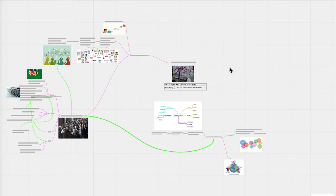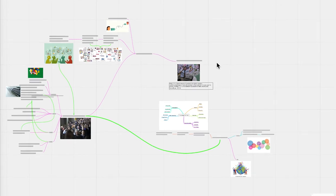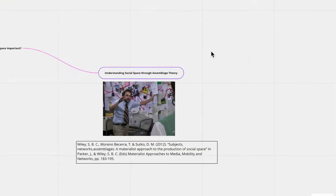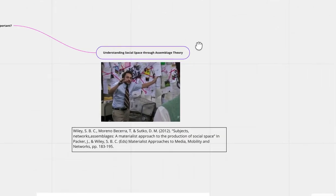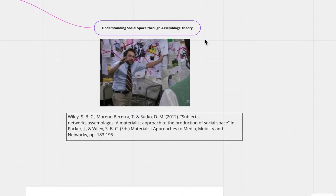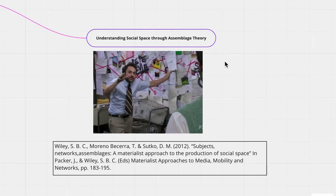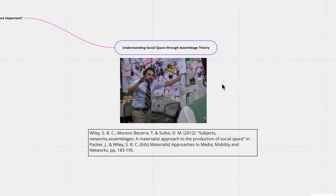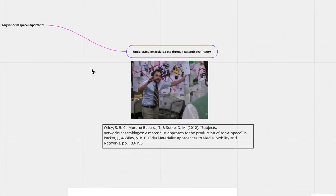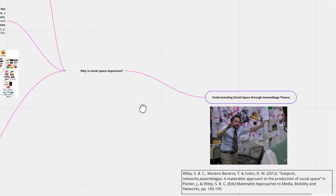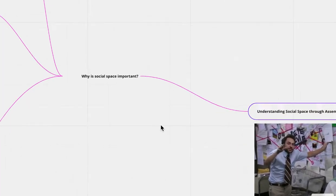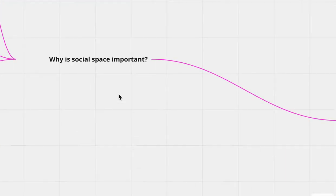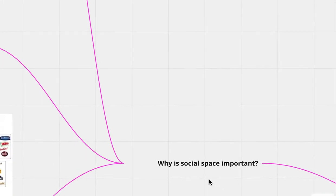So now back to the reading. I'm going to go ahead and expand here. We're going to be understanding social space through the application of assemblage theory. And we are going to use Wiley et al.'s 2012 article, Subjects, Networks, Assemblages, A Materialistic Approach to the Production of Social Space. Now, I do want to ask, why is social space important?